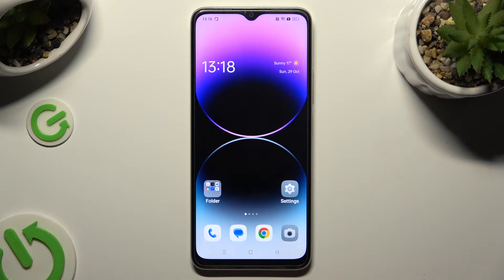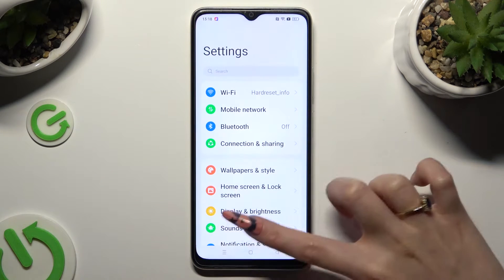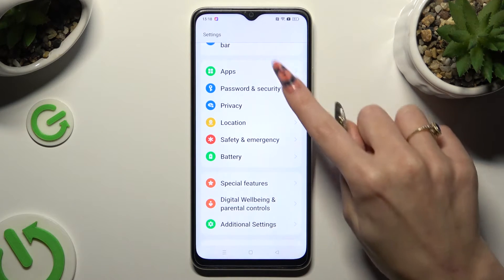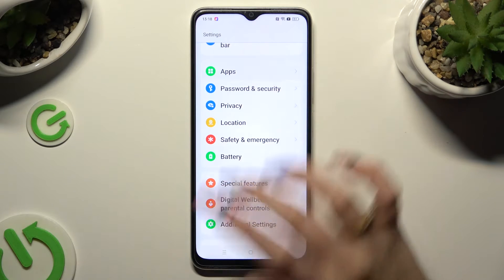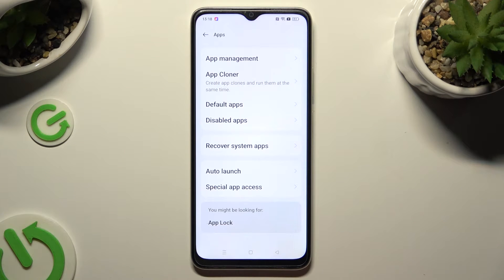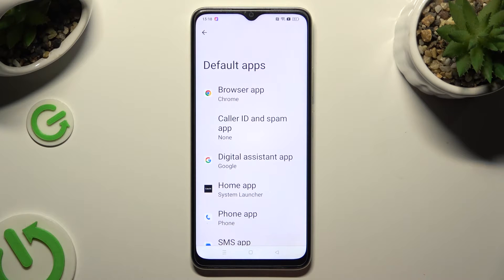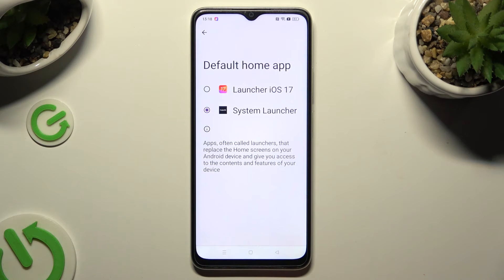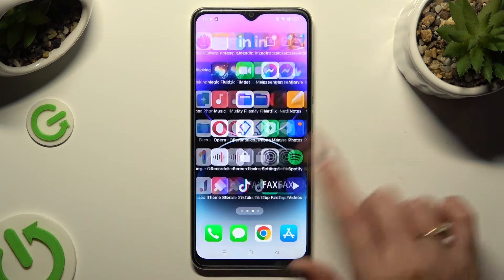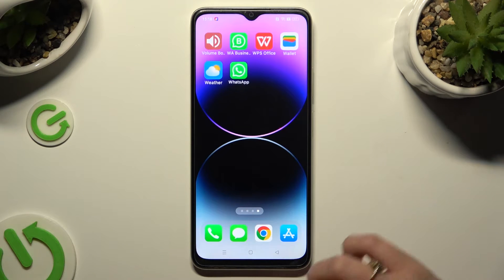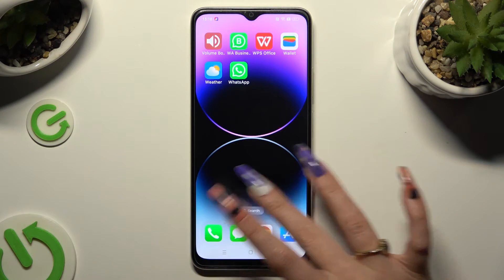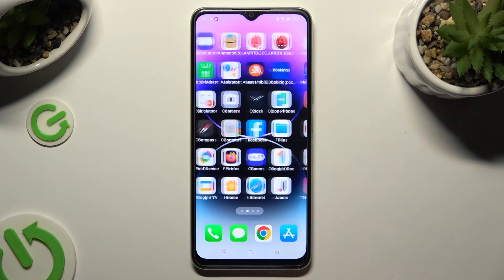Then go into device settings, scroll down and click on the Apps section. Then select Default Apps and finally Home App. To apply iOS Launcher you need to click on it and tap on Allow in the pop-ups if you see any.